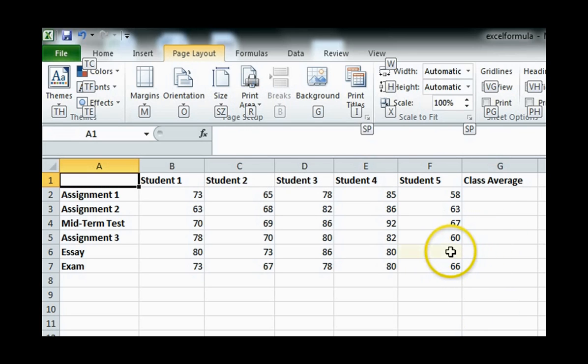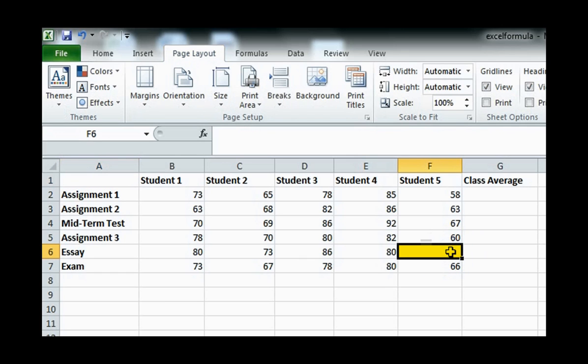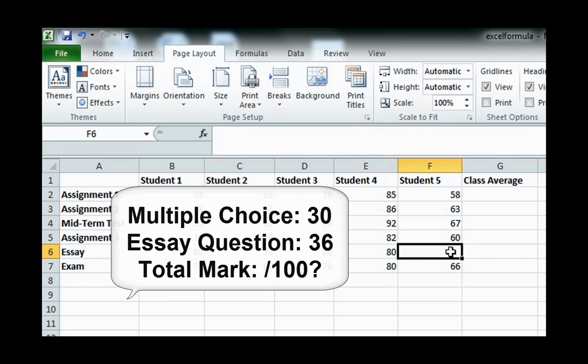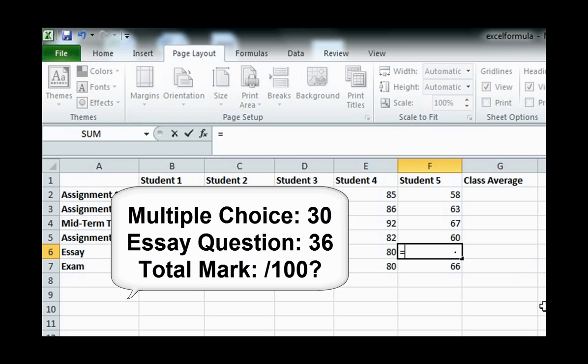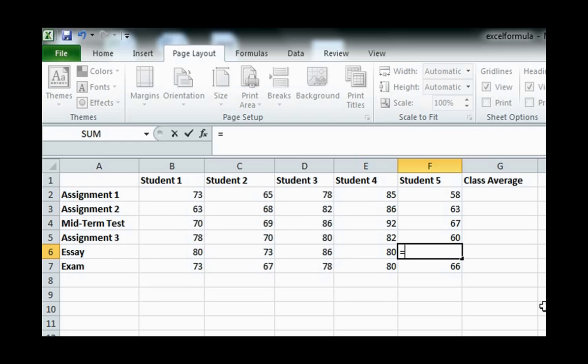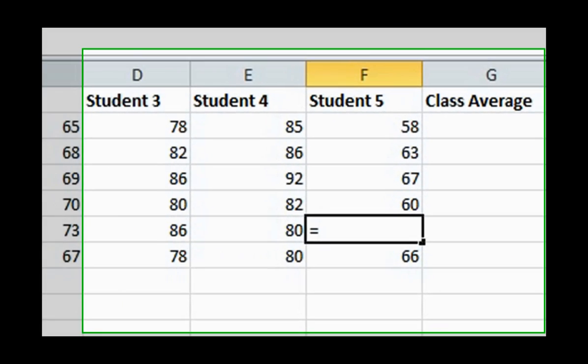For example, let's say we would like to enter in grades for a student 5's essay mark. We know that the student got 30 marks for the multiple choice section and 36 points for the essay answers out of 100 points. So let's add them together to get a total mark.